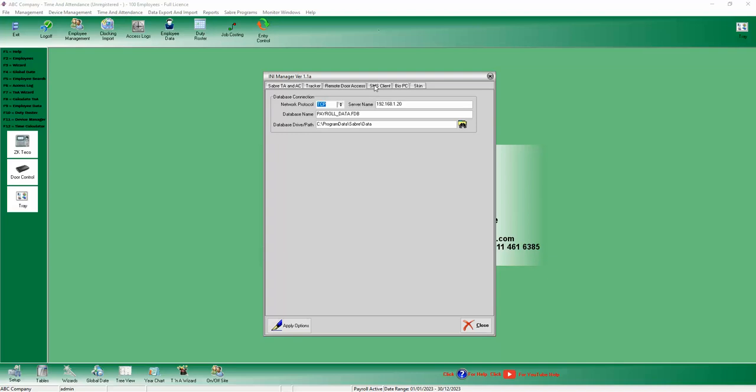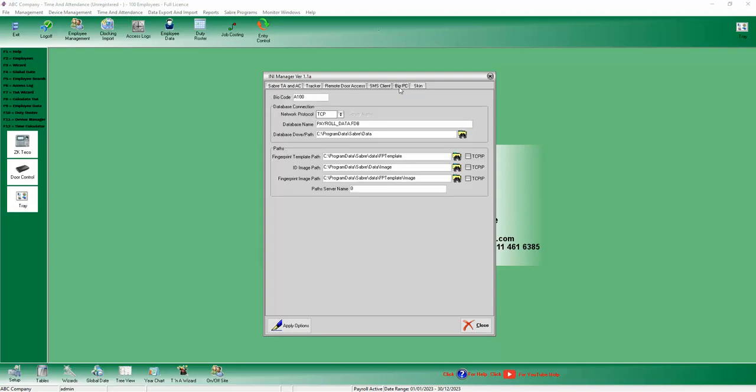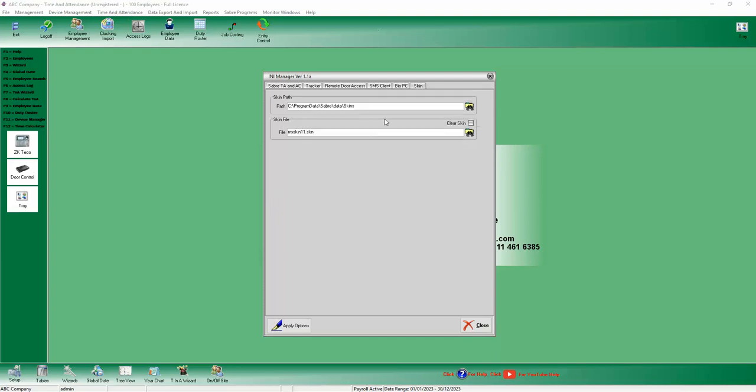Remote open door, you don't need the SMS side. And the buyer PC is for a PC for enrollment reader on your desk to be used as a biometric reader for clocking. And that's just for skins with look and feel.